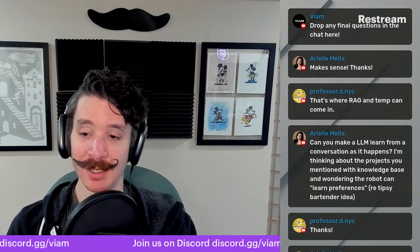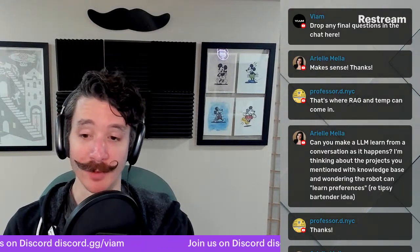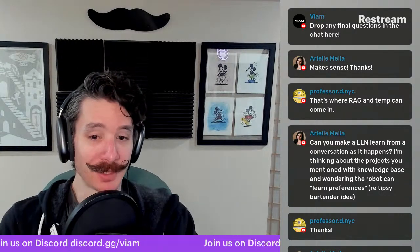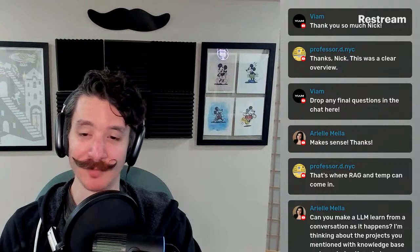Well, if there are no more questions, I appreciate everyone who joined today. I hope you all have a great rest of your day and week. Happy hacking — looking forward to seeing you all online and maybe in a future stream. Thanks so much.